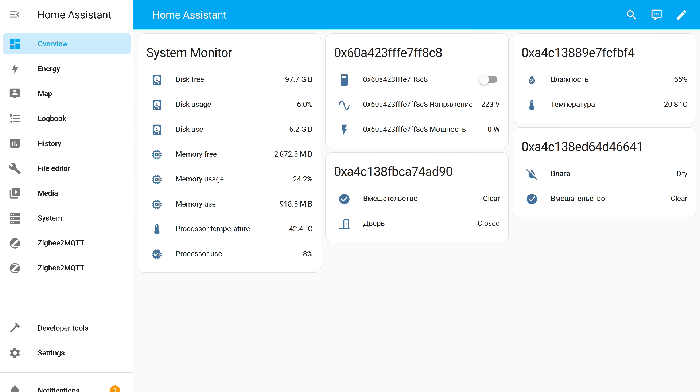Thanks to installing the second add-on in a different folder and writing its messages to a different topic in the Mosquitto broker, the devices from the first add-on did not disappear. Everything works as before.